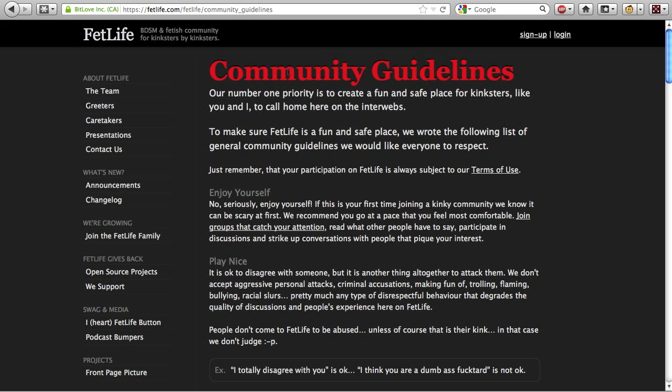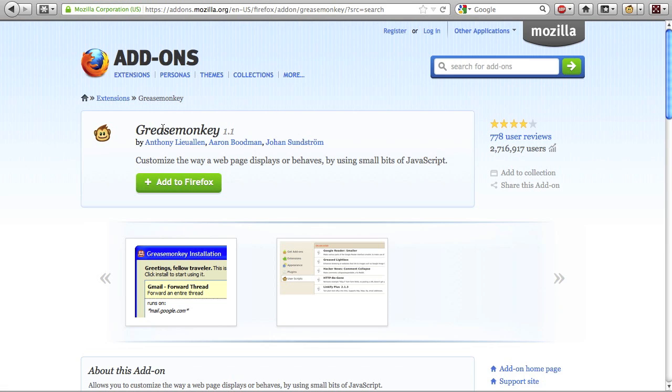You'll need the latest version of Mozilla Firefox. If you don't already have it, you can download it from GetFirefox.com. You'll also need to install the Grease Monkey add-on. Get that from addons.mozilla.org.